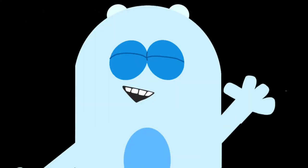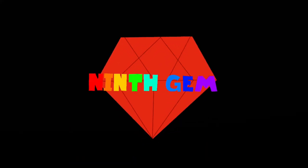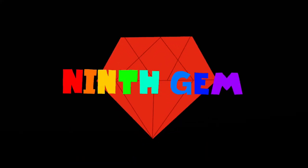All right, we got the ninth gem. Oh, yeah! Now we got the ninth gem.